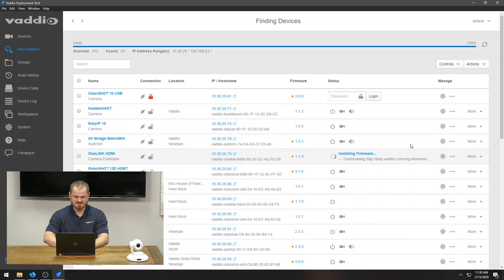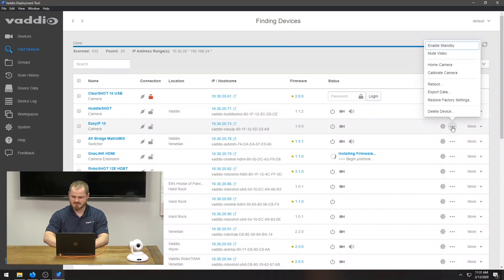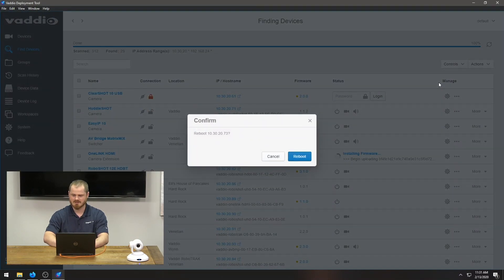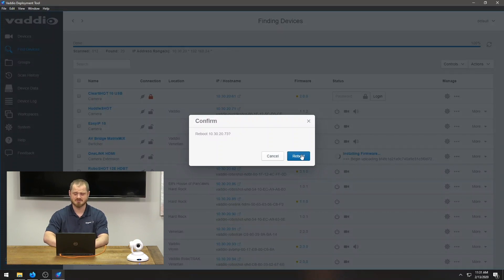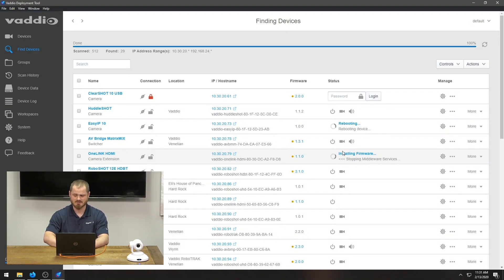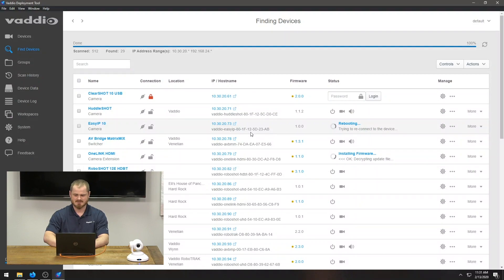I also have the capacity to do other functions. If I wanted to calibrate the camera or reboot it, let's say it was misbehaving and a customer reported an issue, I can go ahead and reboot the device. And that's going to turn it off.